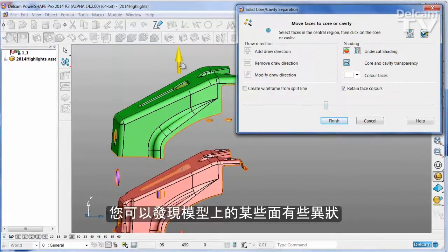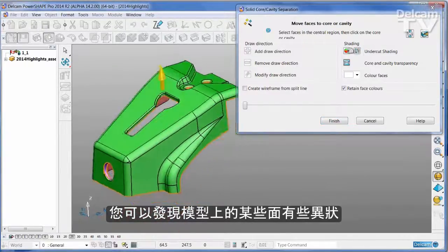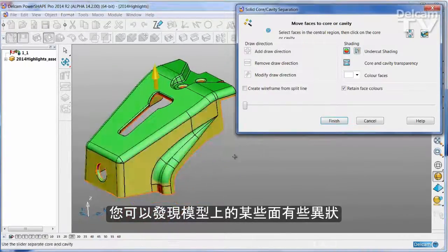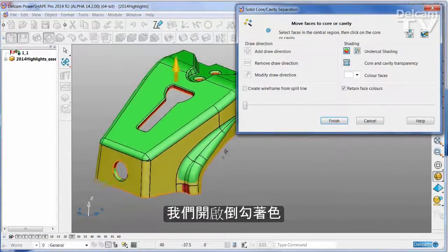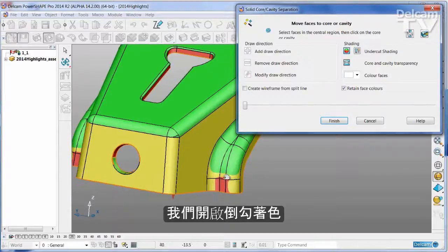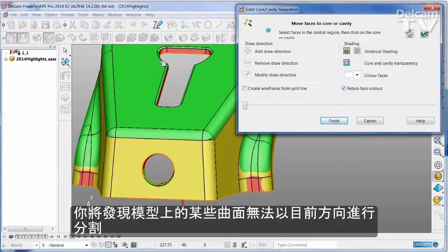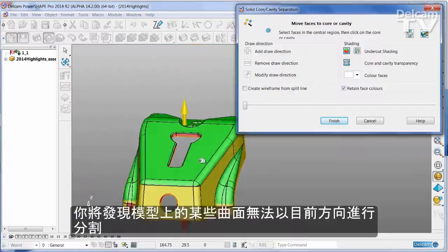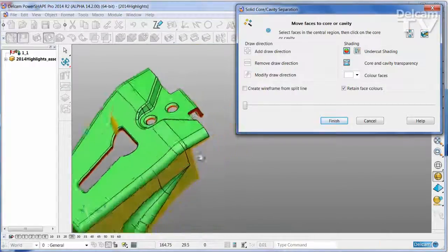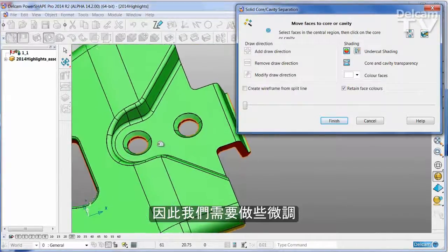You'll see that there are some faces in this part that are ambiguous. If we turn on undercut shading, you'll see that some of these faces cannot be split from the current line of draw without a little bit of modification.